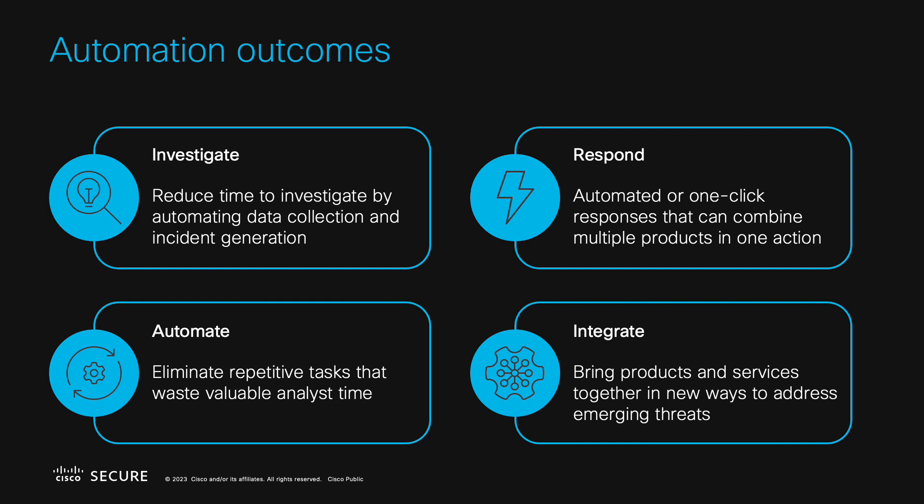Third, we can simply automate things we don't want to do. Many security operations teams have repetitive tasks they need to complete, such as auditing, data collection, reporting, and so on. Workflows can help with those tasks and simply be set to run on a schedule.